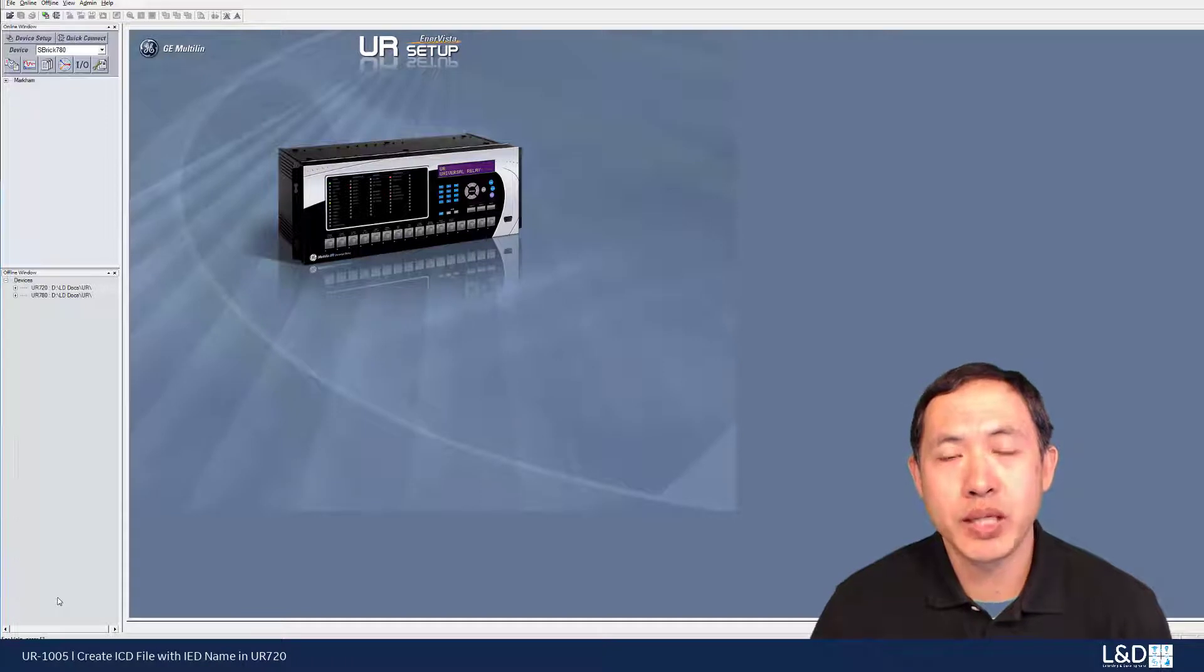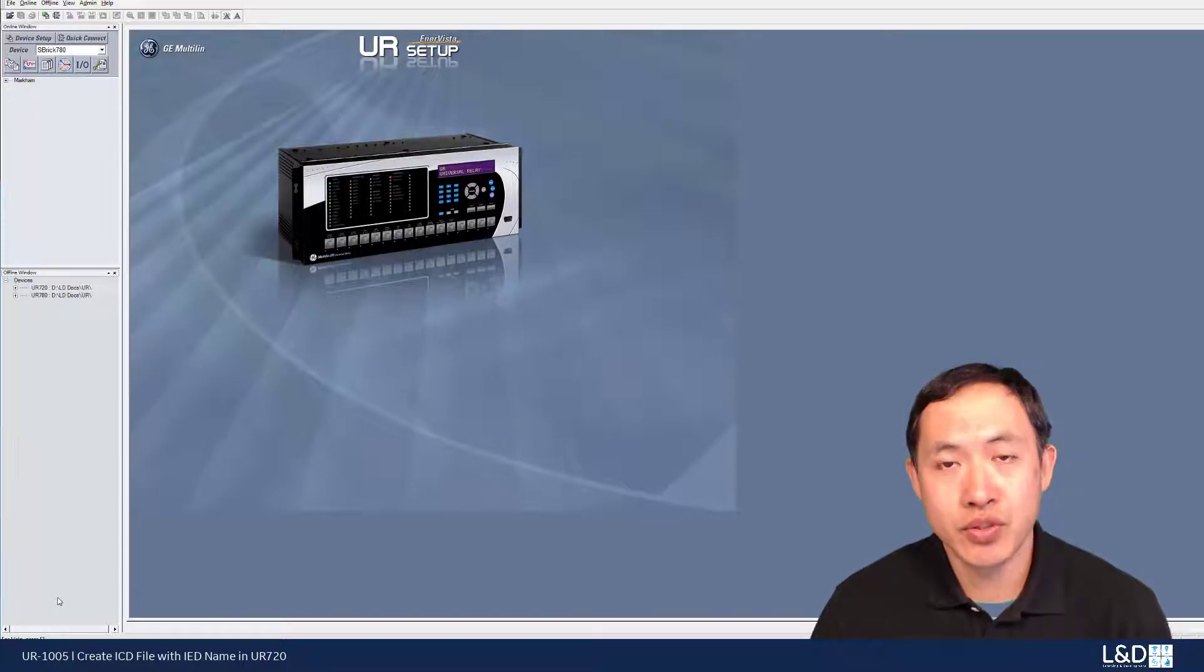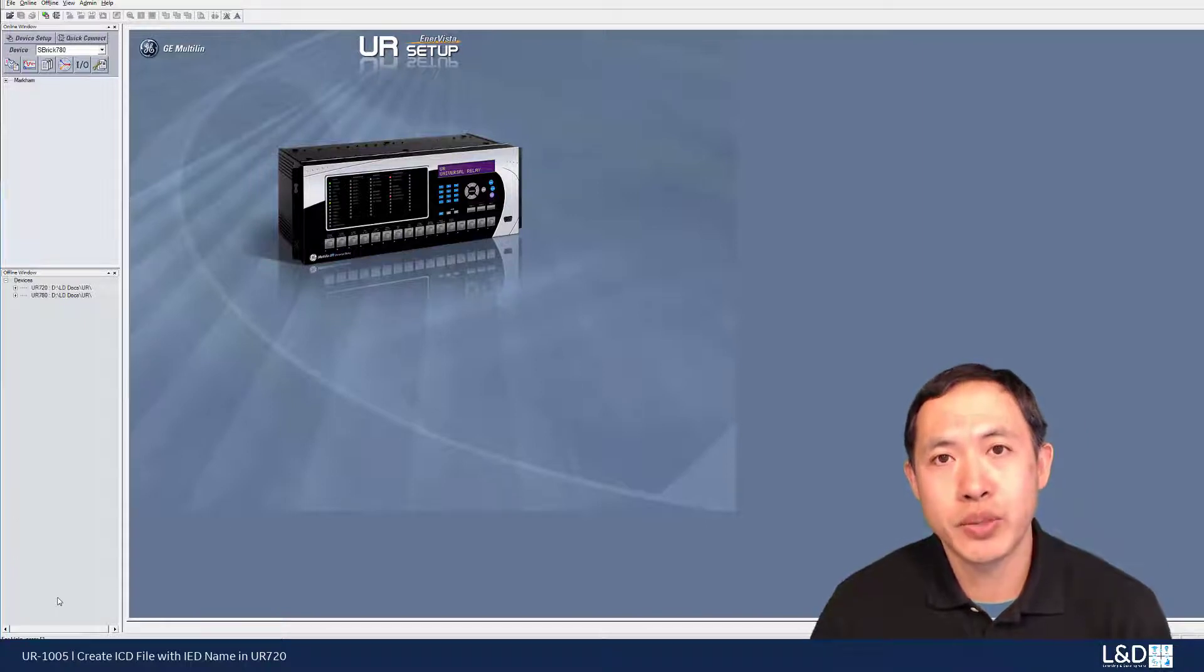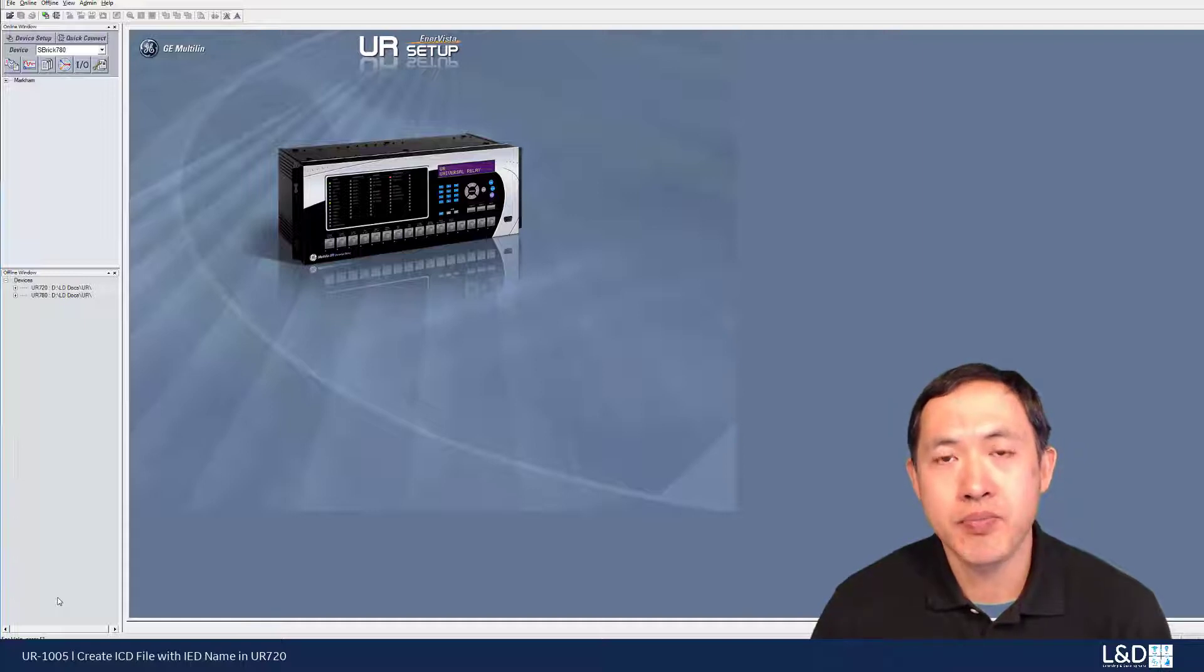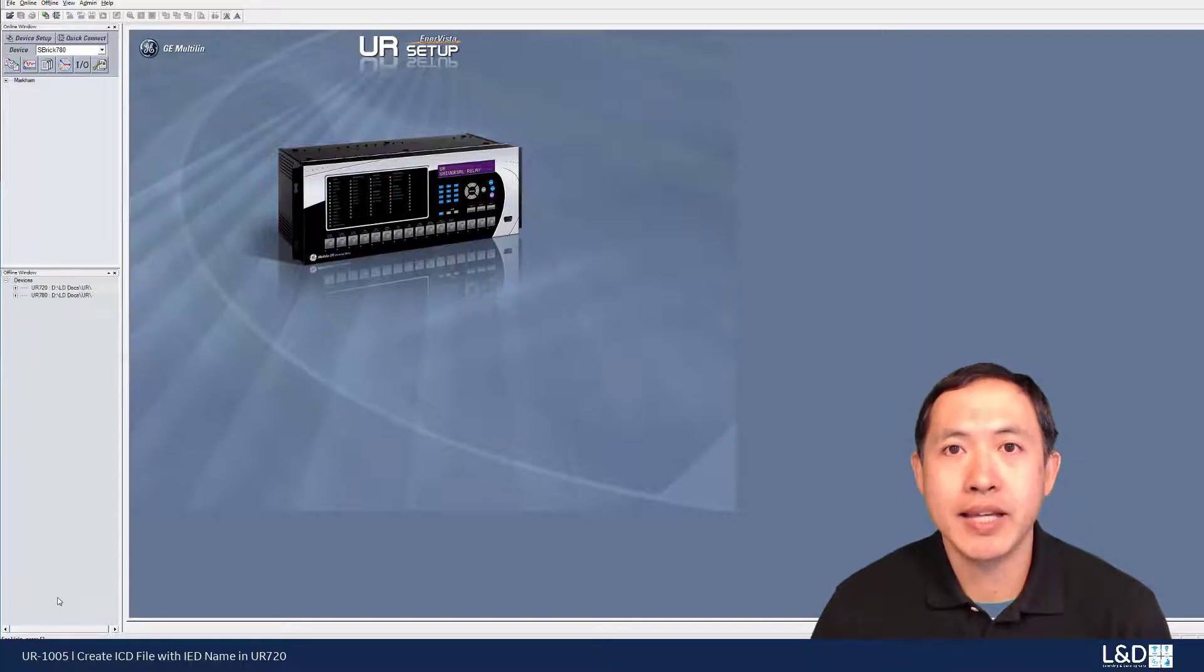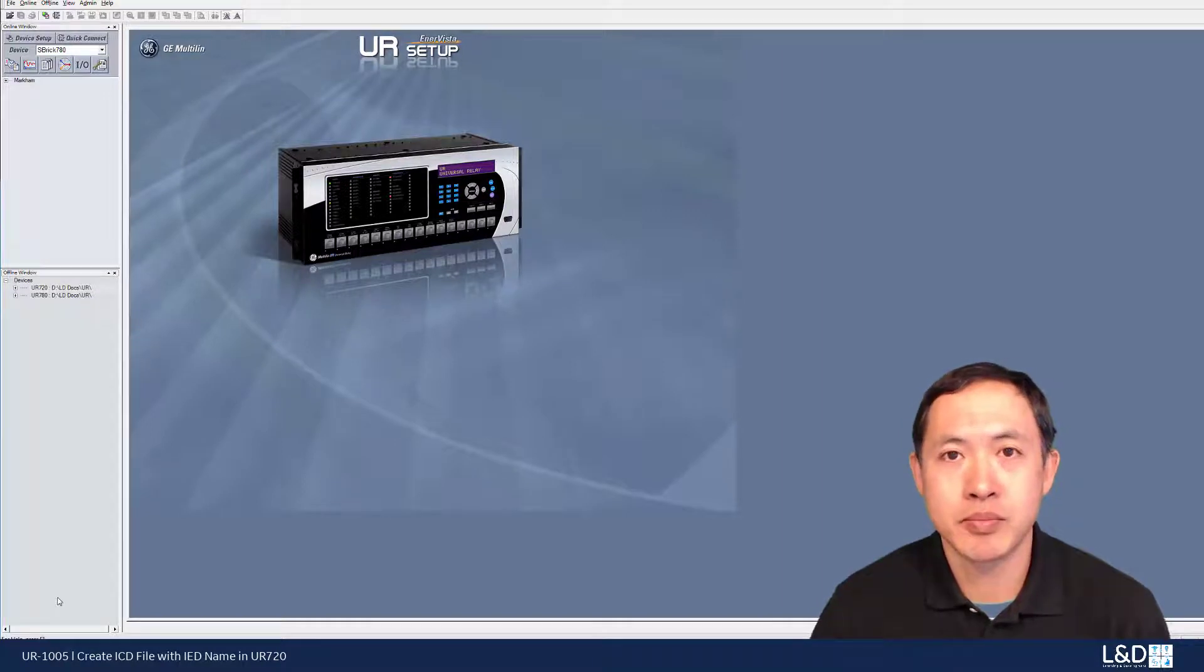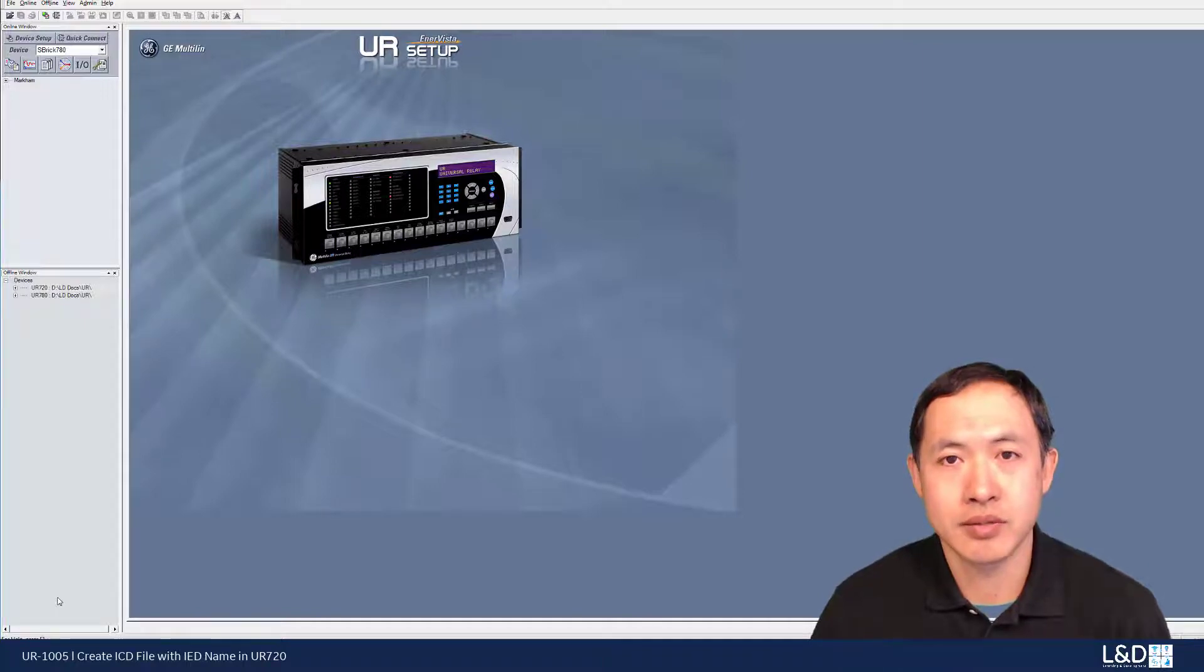Usually if we use the UR firmware version 7.2, we will generate the ICD file with the default name template for the IED name. So there's one way we can fix this problem by changing some settings in the software. Let's get started.